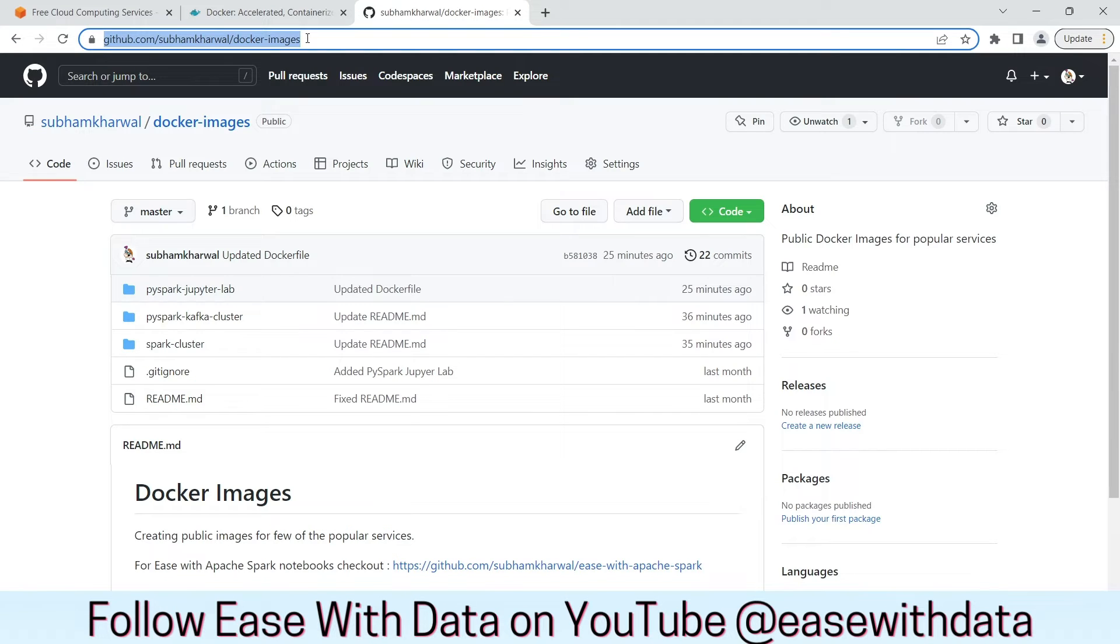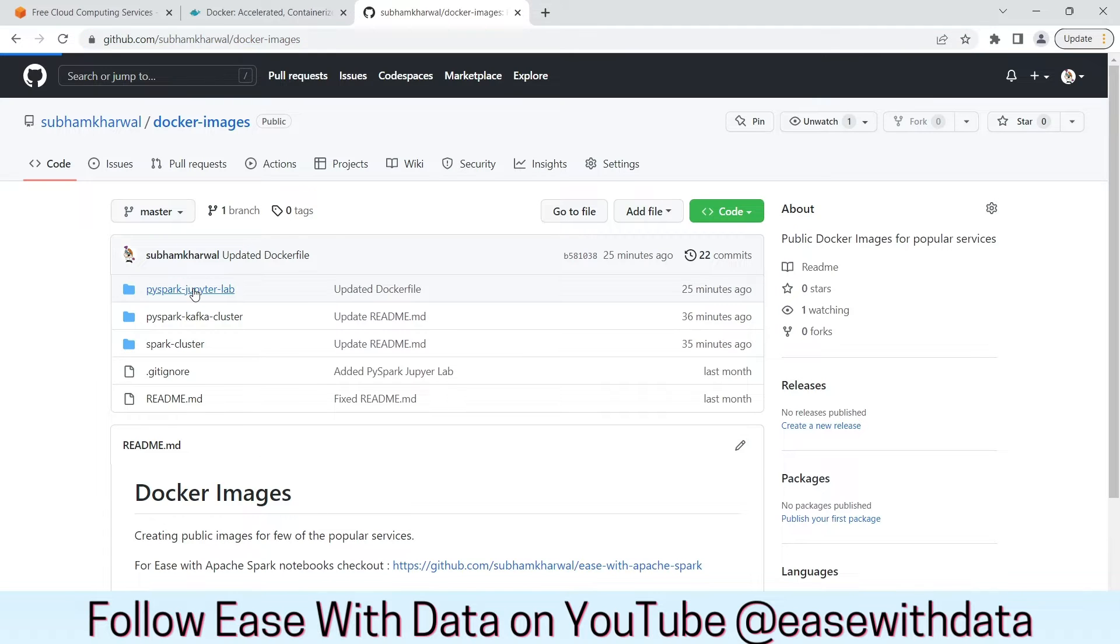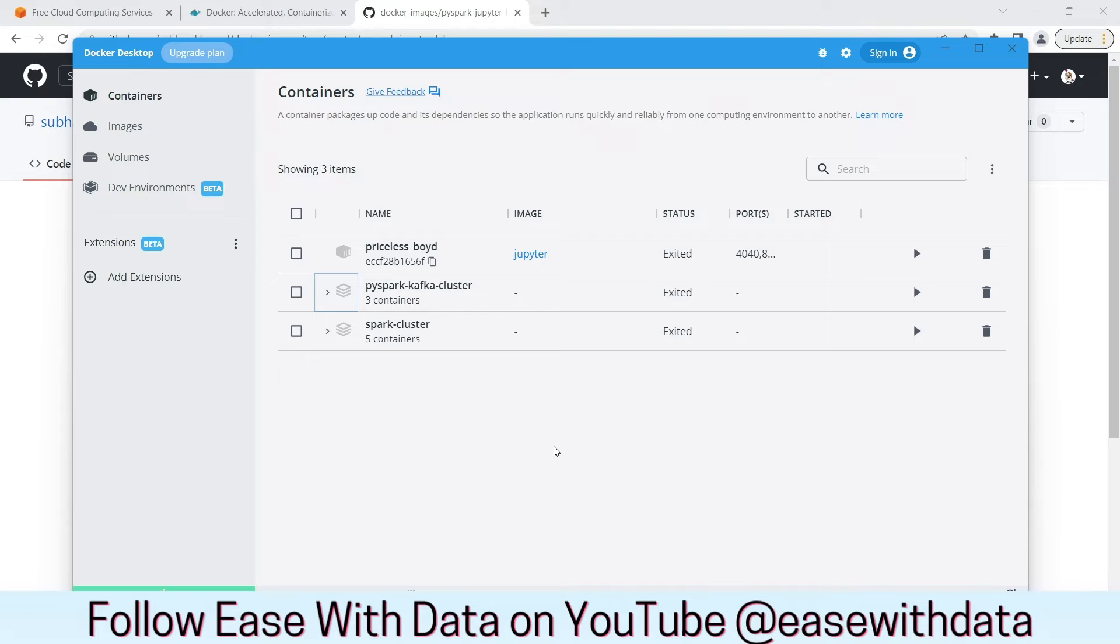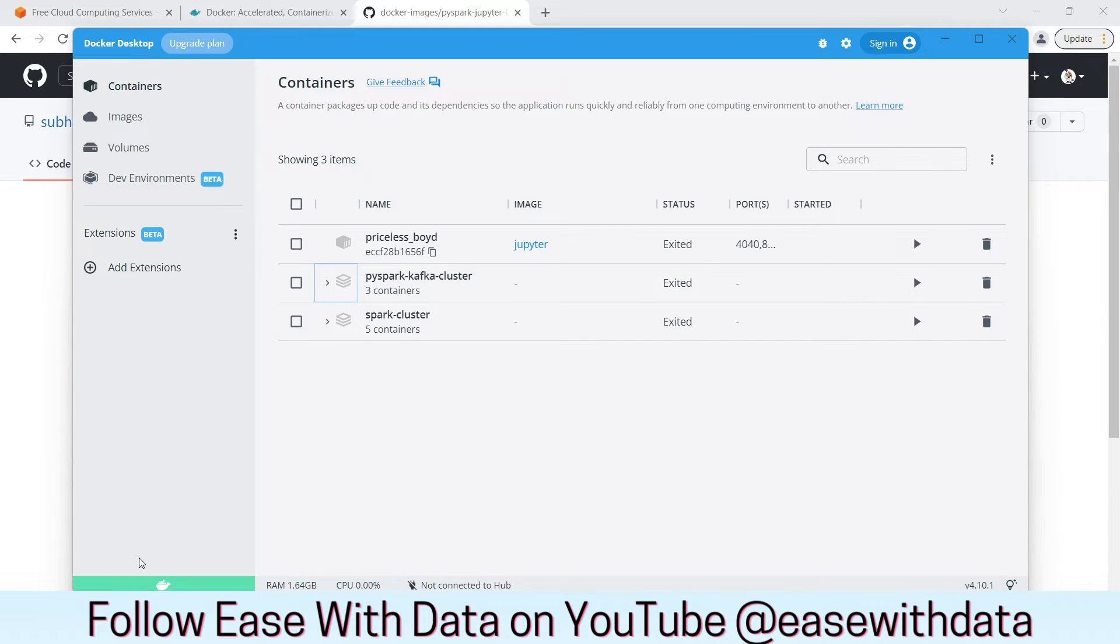Next, we need to clone this repository with Docker images. We would be using PySpark JupyterLab for this tutorial. Once you have downloaded and installed your Docker and started the Docker desktop, you will see the Docker engine color as green. It means your Docker desktop is running.